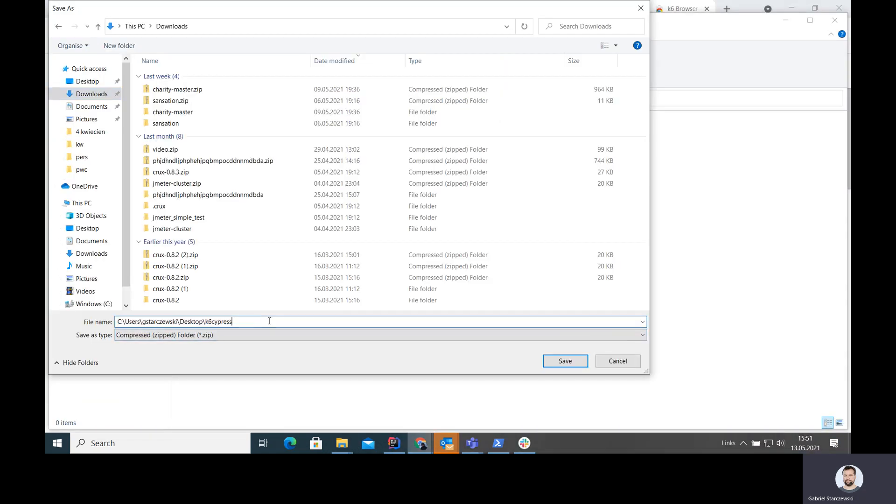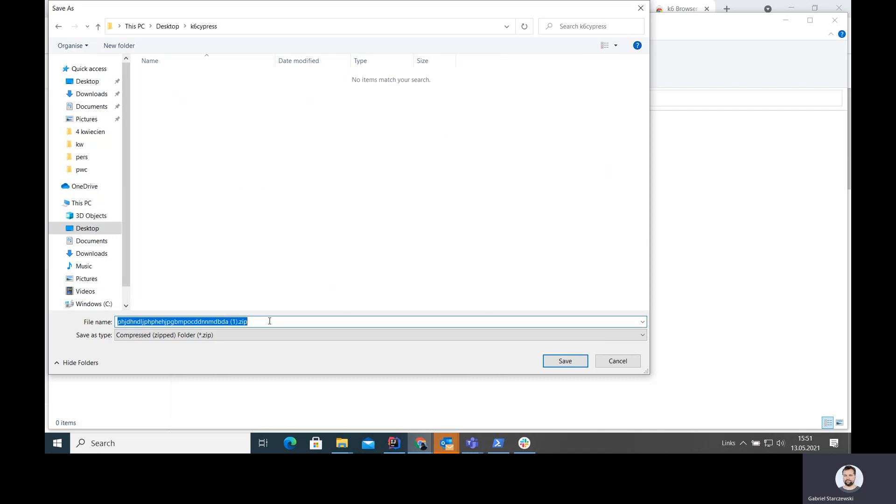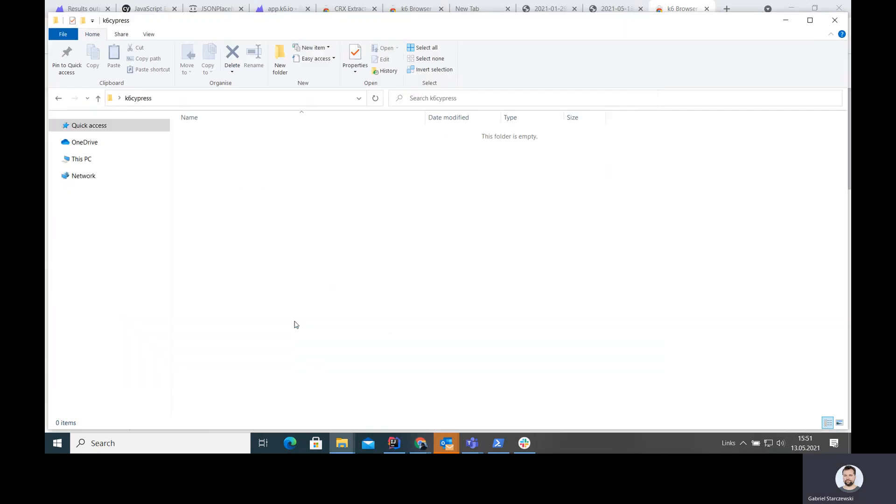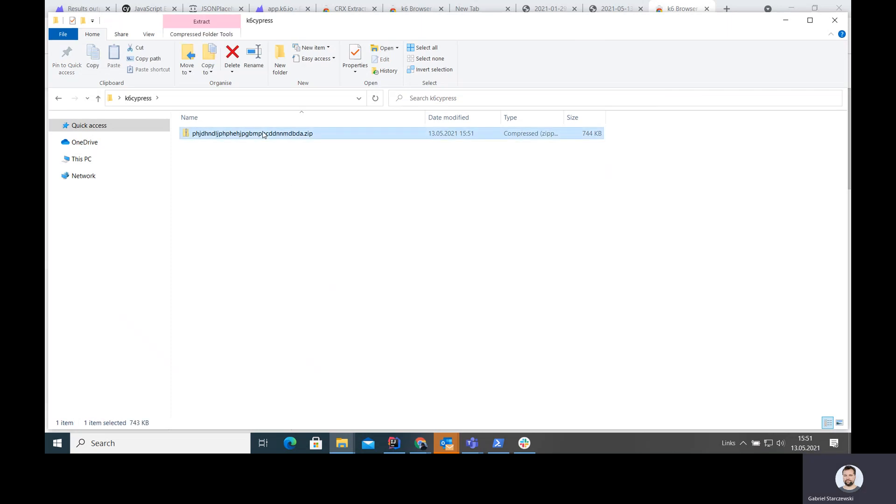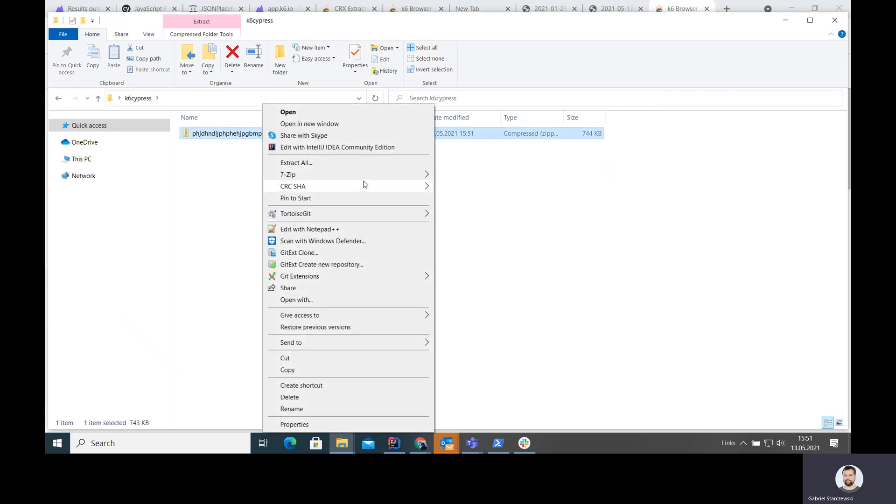The one that we need is called K6 browser recording. Now when you go here and use this extractor plugin, we'll be able to download the zip file. That's something we are going to do. I'm going to save it in here. Let's unzip it.